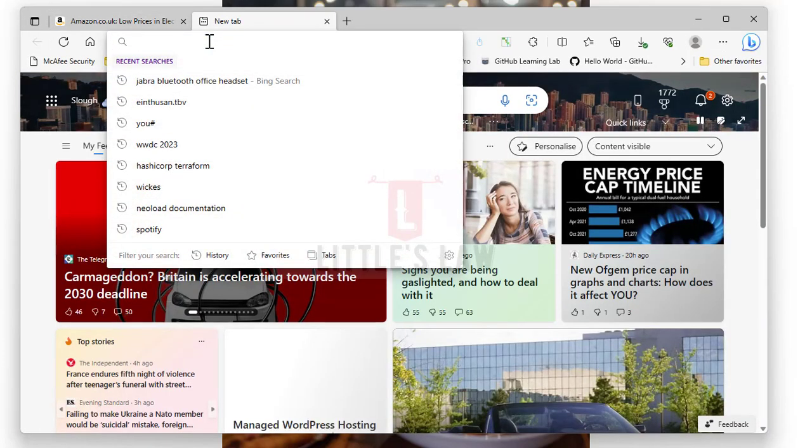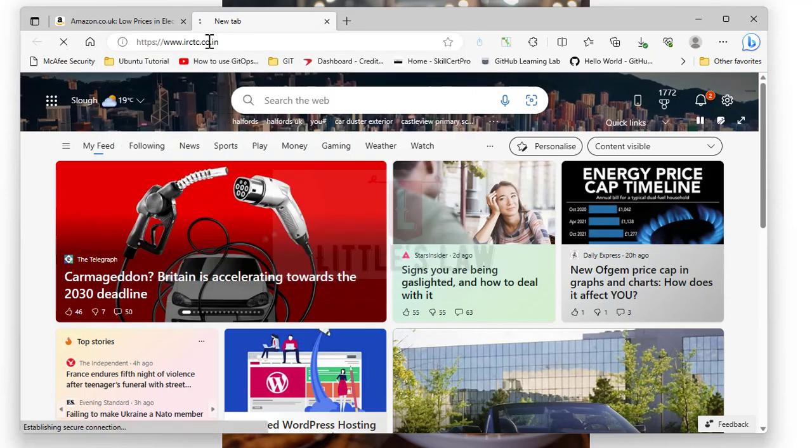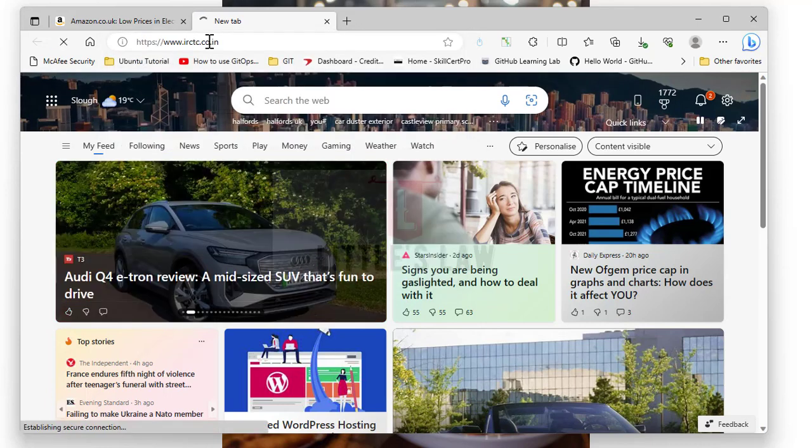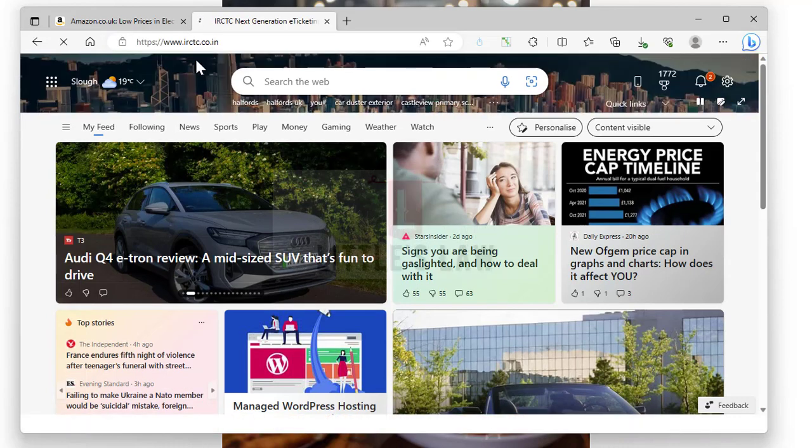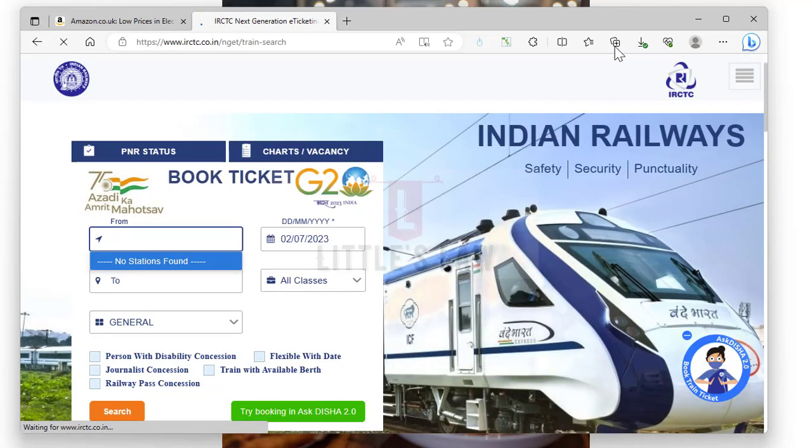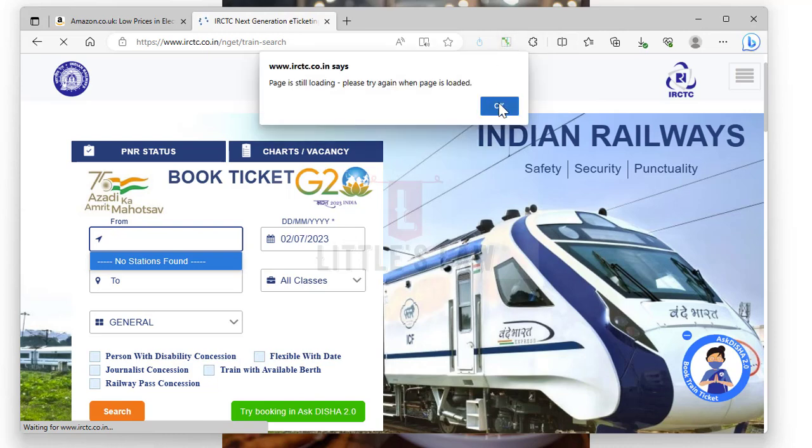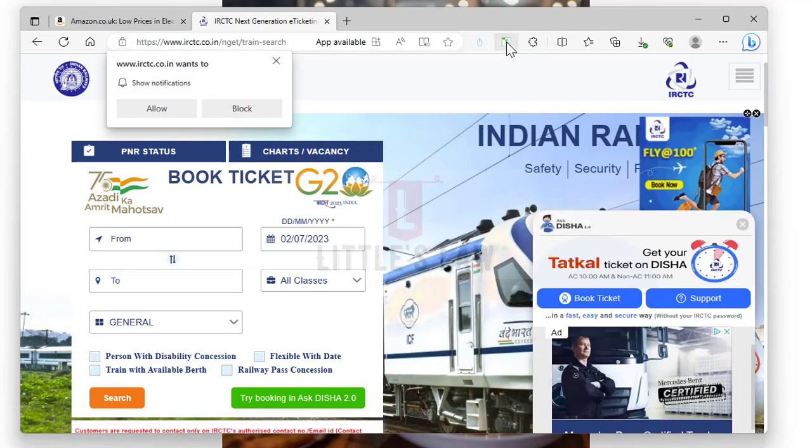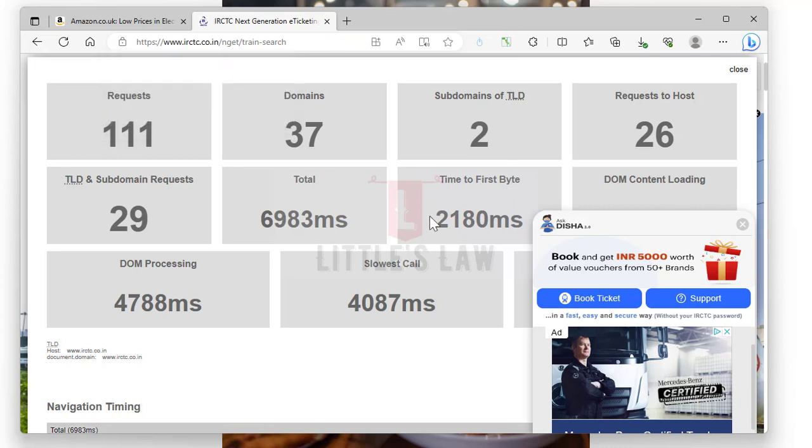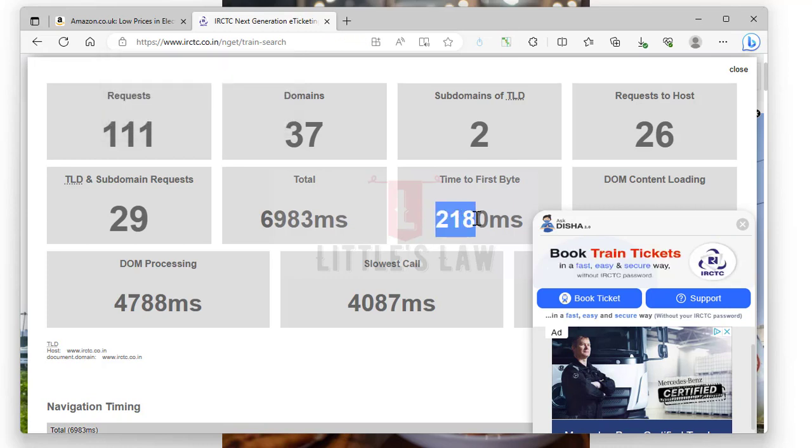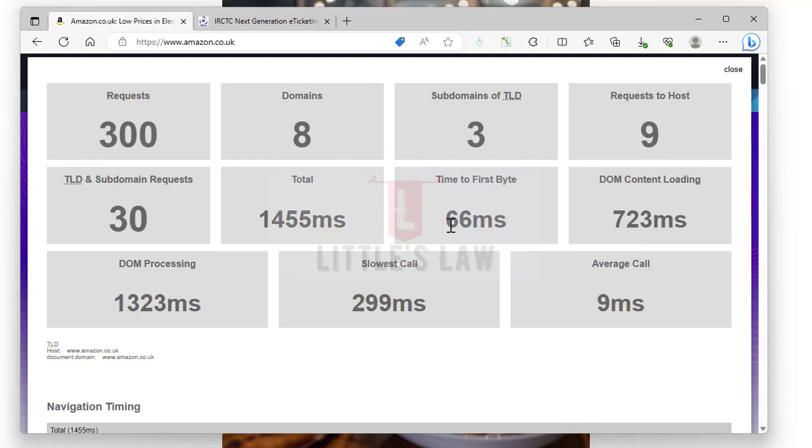A fast time to first byte indicates that the server is able to quickly process the request and send back the initial data, allowing the browser to start rendering the web page promptly. This is crucial for a positive user experience as users expect websites to load quickly and display content without significant delay. For example, if I'm trying to launch IRCTC.co.in, the common website everyone in India must know when booking train tickets. When we see the time to first byte for this, it's still loading. Here you can see the time to first byte is two seconds, more than two seconds. For Amazon.co.uk, it's just 66 milliseconds. That's the difference.